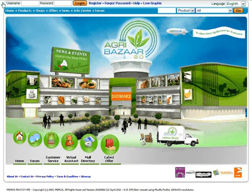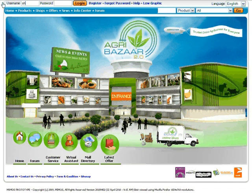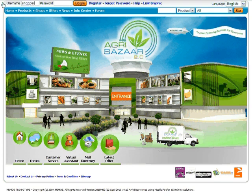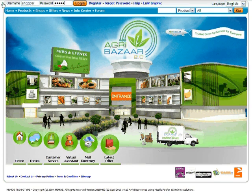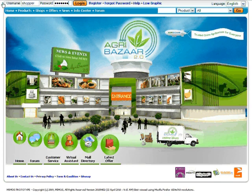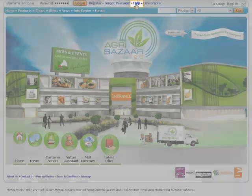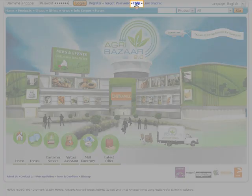Log in to Agribazaar as a shopper or shop owner with your username and password. If you have not registered a username, kindly refer to the Agribazaar help for more information.